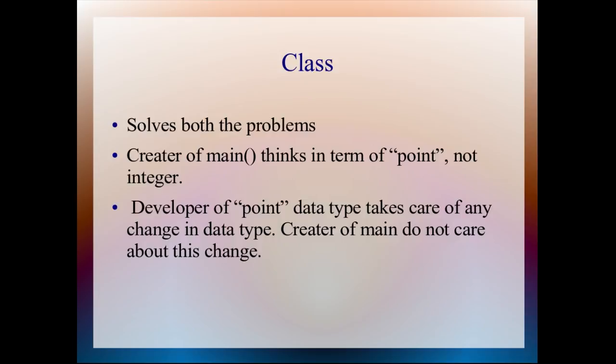Now main does not care about whether we are working on 2D or 3D or 4D. Main only cares about point, and that's it.